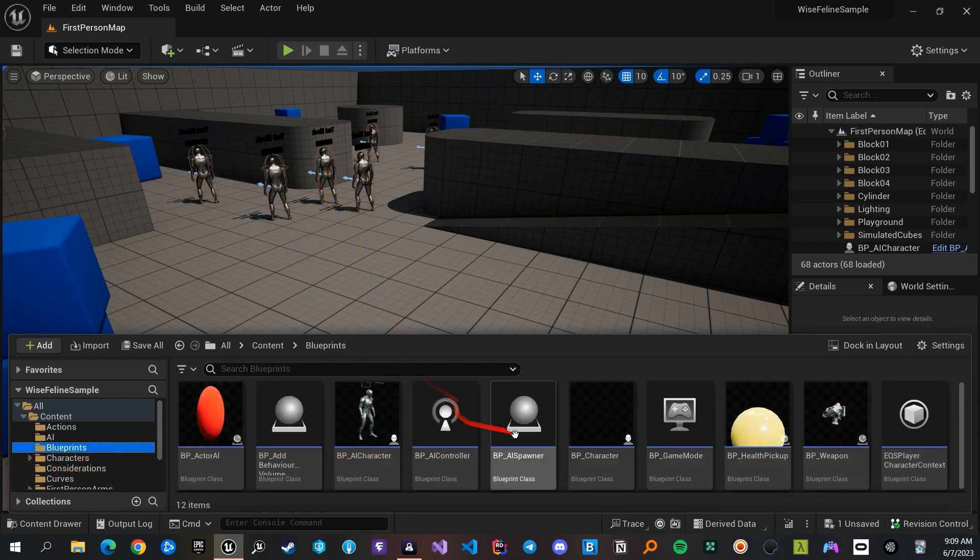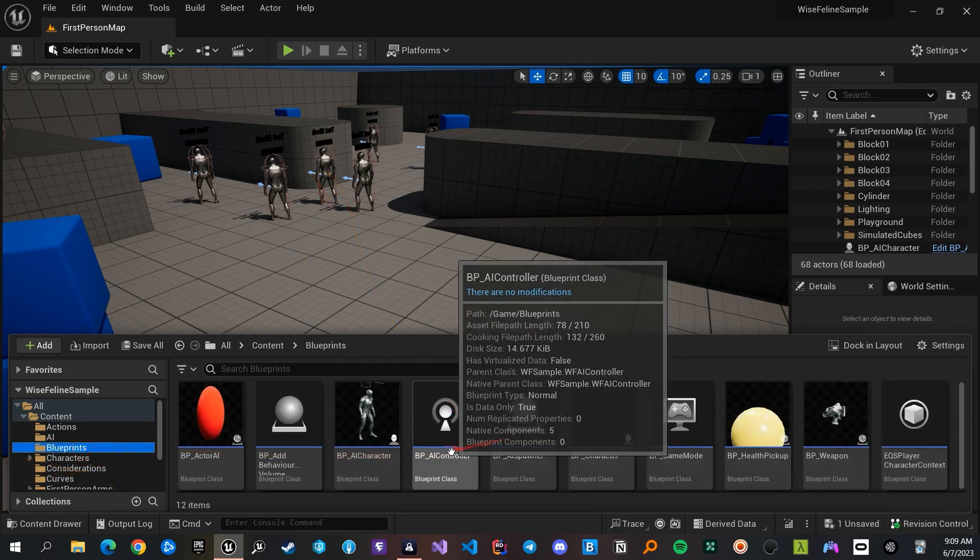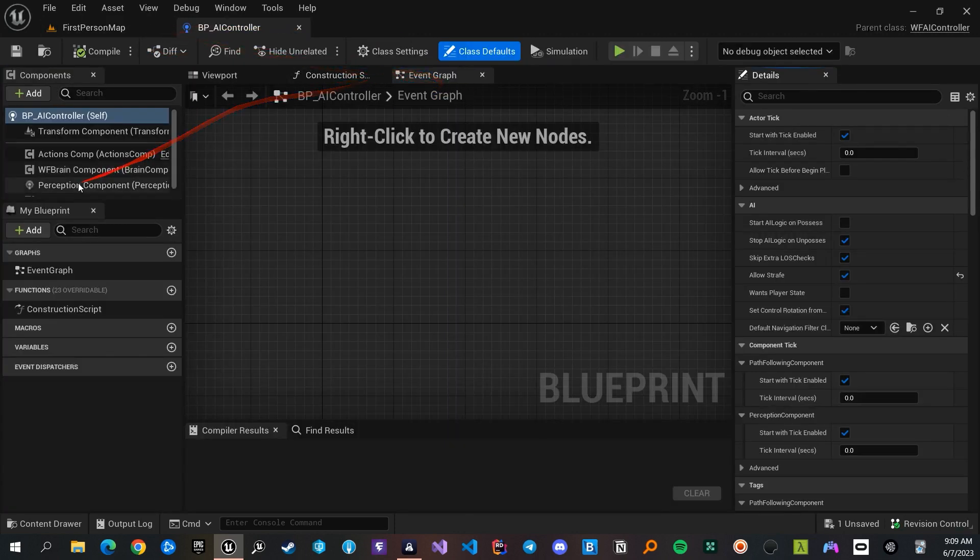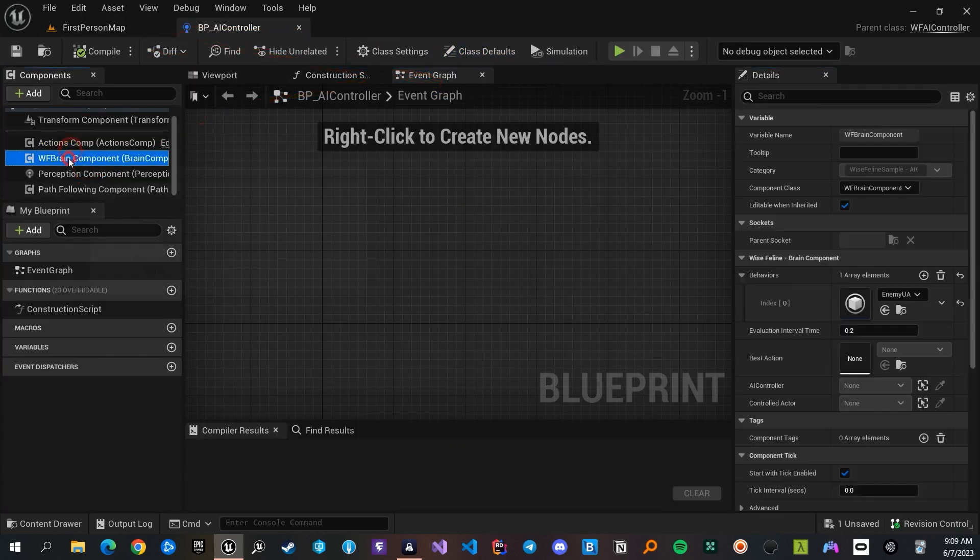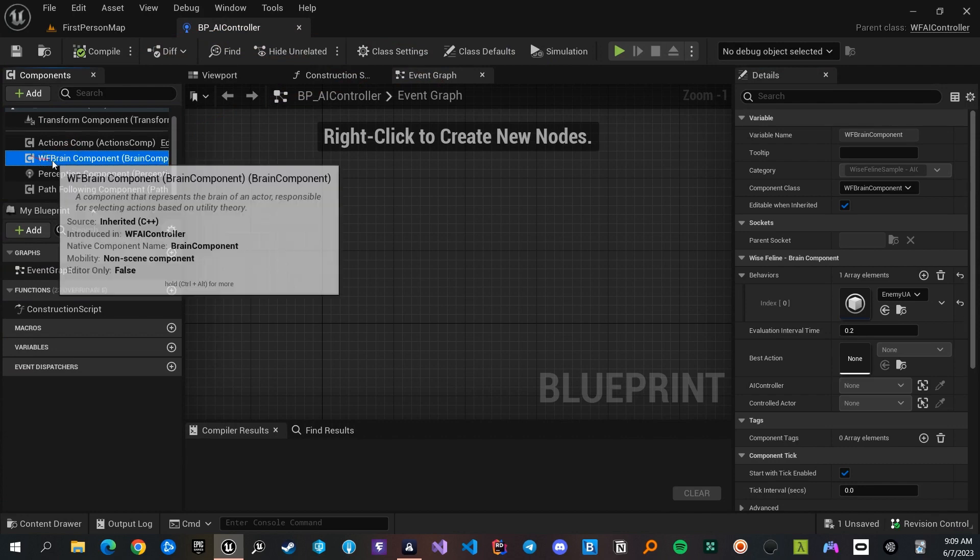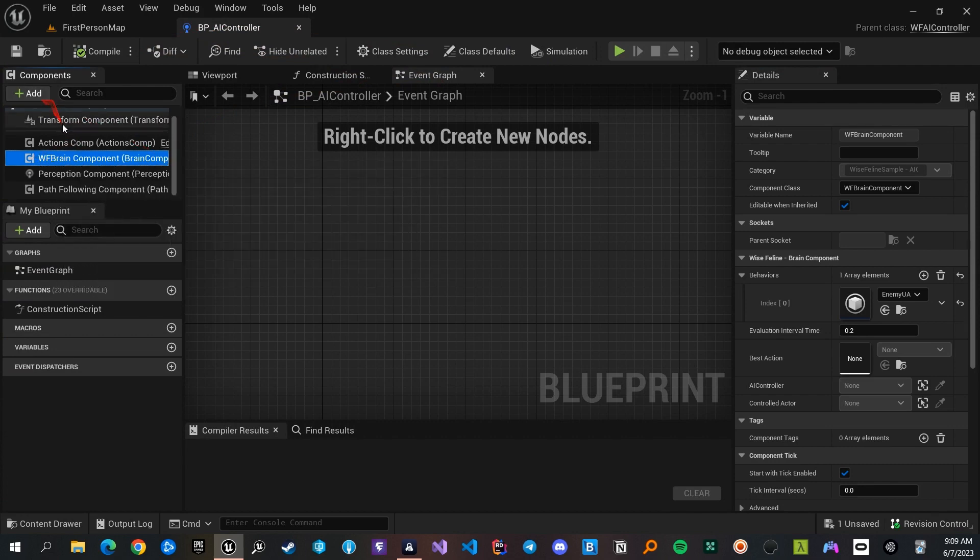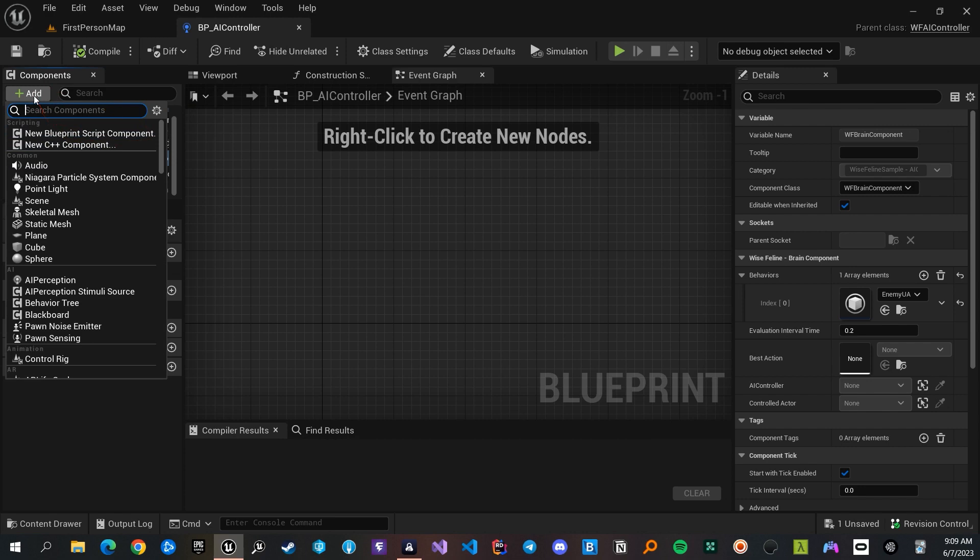You need to add the Wyze Feline Brain component to your actor, character, or AI controller. I added the Brain component to the AI controllers of my character. If you want to add it to other actors, you can easily do it like this.